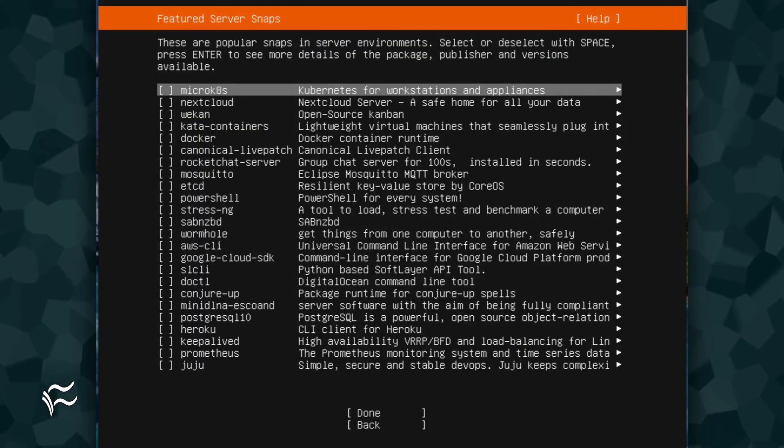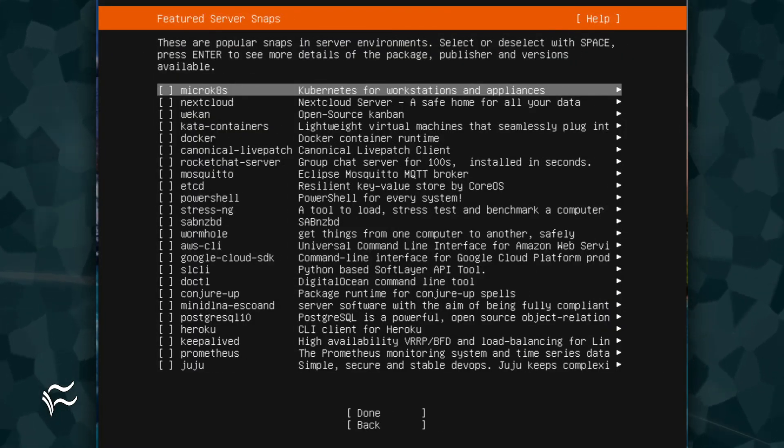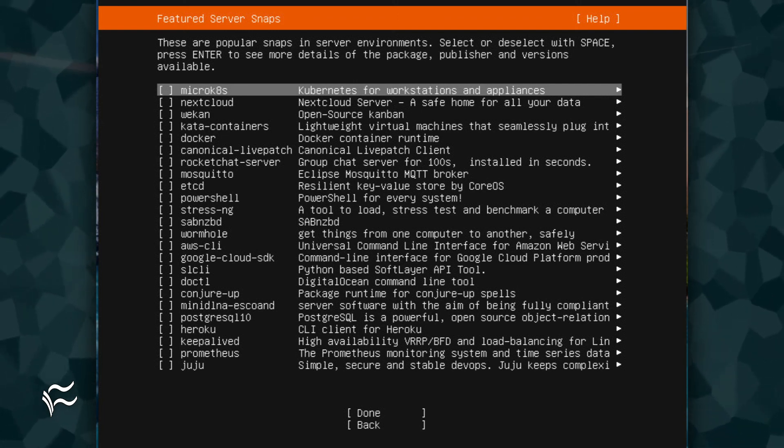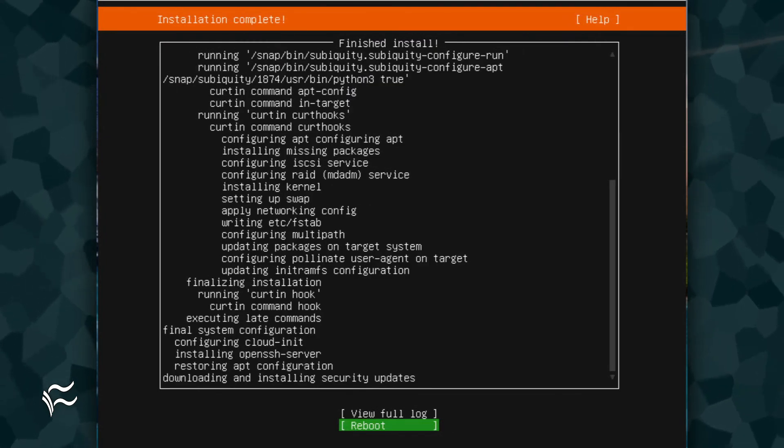You can now select all of the packages you want to include with the installation. After making your selections, tab down to Done, and hit Enter on your keyboard. At this point, the installation will complete, and you'll be prompted to reboot to finish up.